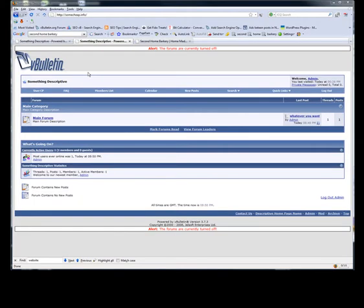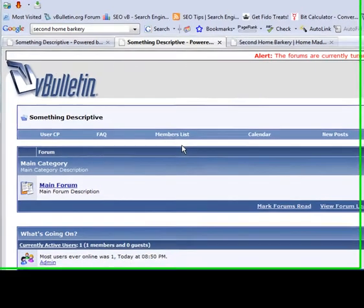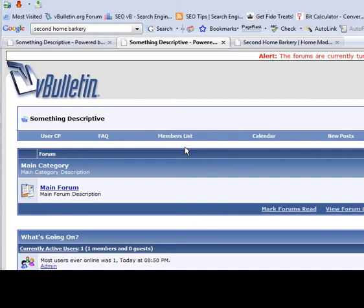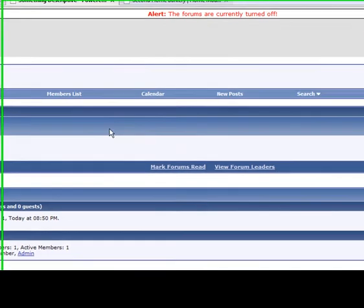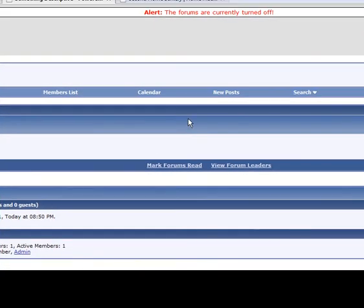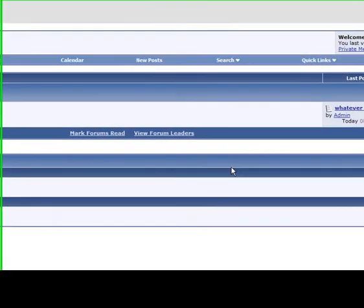Hi, this is Dave at SCOVB.com. Today we're going to go over a few of the vBulletin configuration options to make your vBulletin forum run faster.